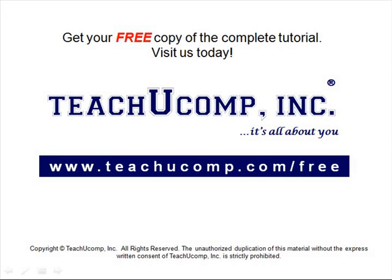Get your free copy of the complete tutorial at www.teachucomp.com/free.